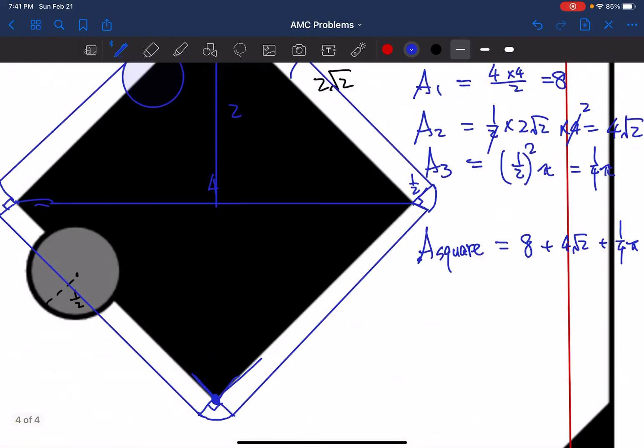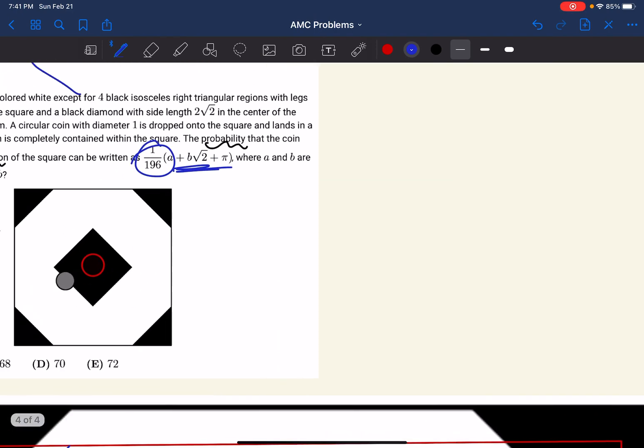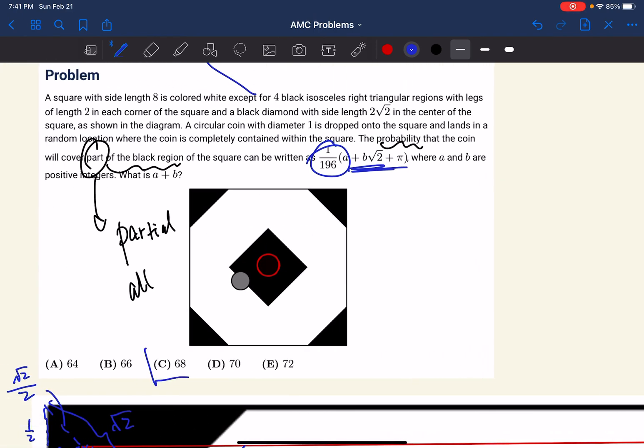Going back to the problem, our final answer is C, 68. Thank you for watching and have a great day.